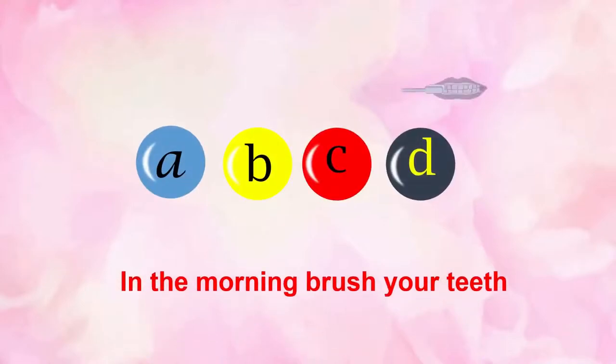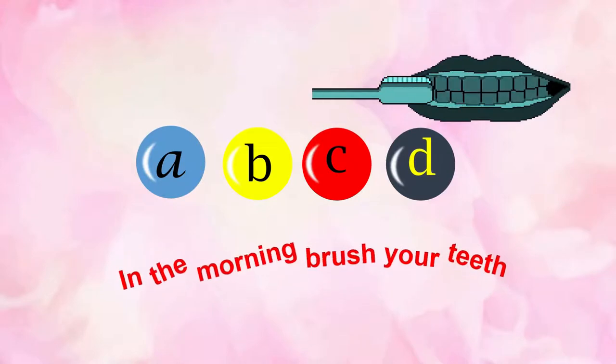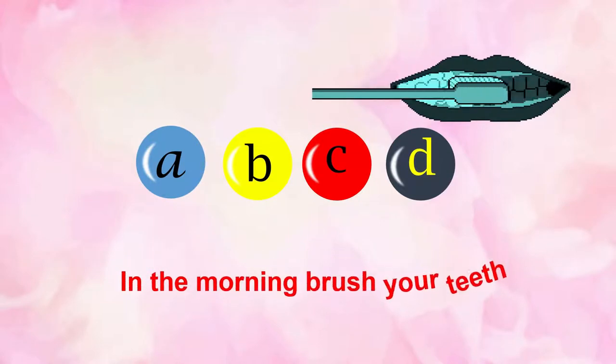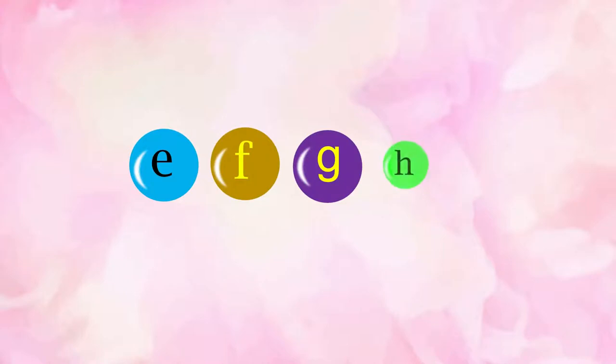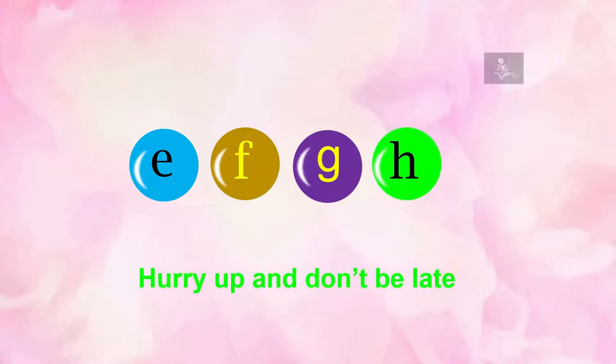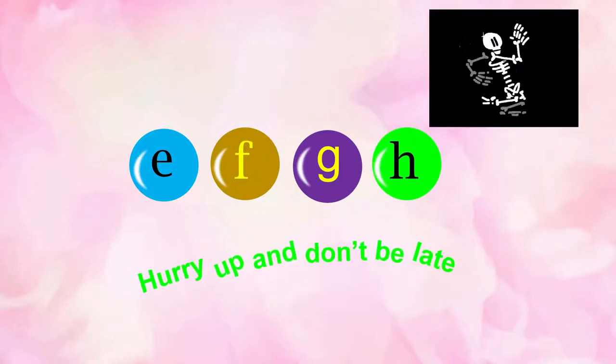A, B, C, D. In the morning, we'll share a key. E, F, G, H. Hurry up and don't be late.